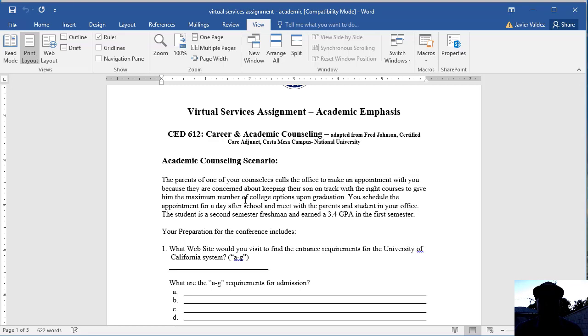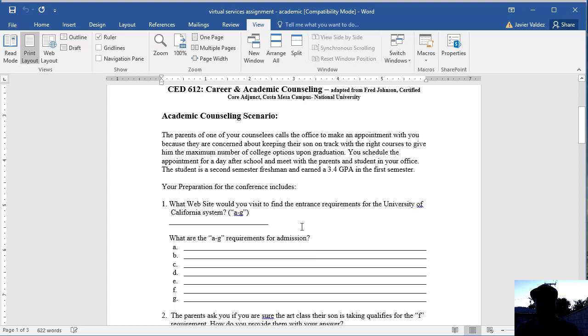You want to put your name and date and then read through the scenario, which is what we talked about. You are dealing with a parent that wants to make an appointment with you regarding their son and providing the most maximum options for college upon graduation. With this, you know that the student has a 3.4 GPA in their first semester of their freshman year.